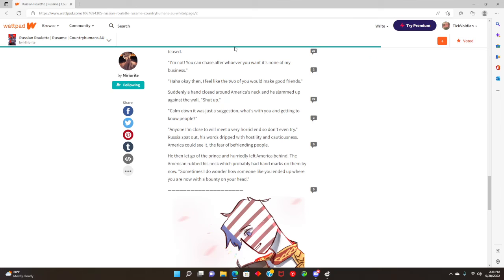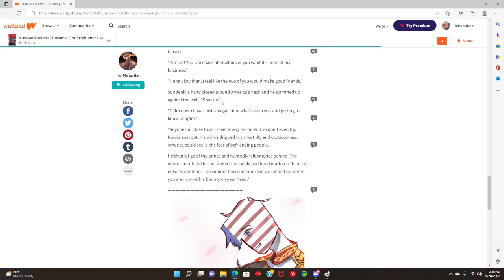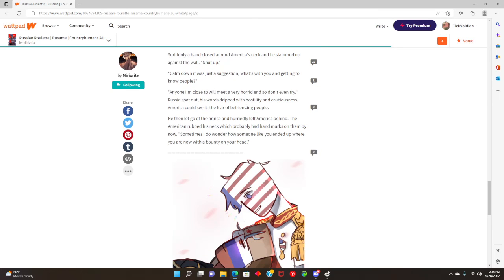I love the teasing that he does throughout this whole entire thing. It's so good. Haha, okay then. I feel like the two of you would make good friends. Suddenly a hand closed around America's neck and slammed him against the wall. Shut up. Calm down, it was just a suggestion. What's with you and getting to know people? Anyone I'm close to will have a very horrible end, so I don't even try.